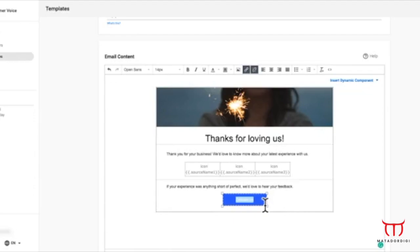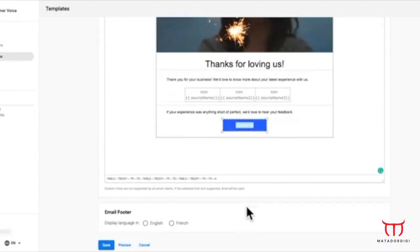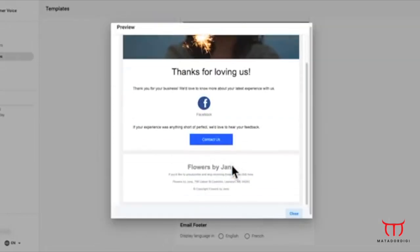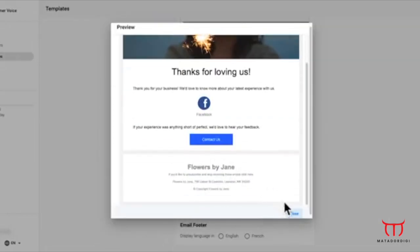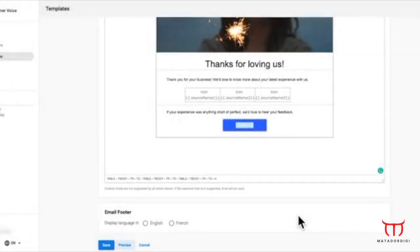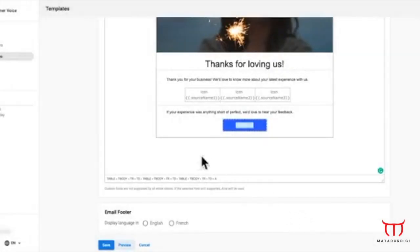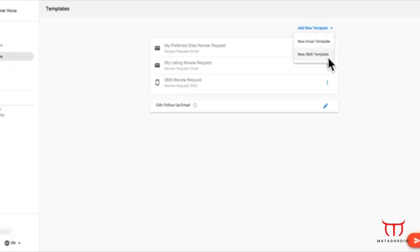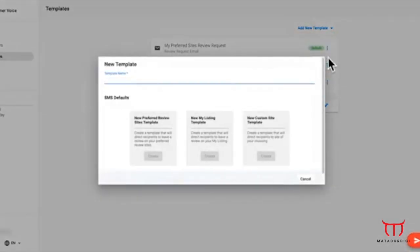Preview your changes to ensure it is ready to send. Add new templates quickly and easily from this dropdown. If an SMS add-on was purchased, you will also see the option to add an SMS template, which again is totally customizable.